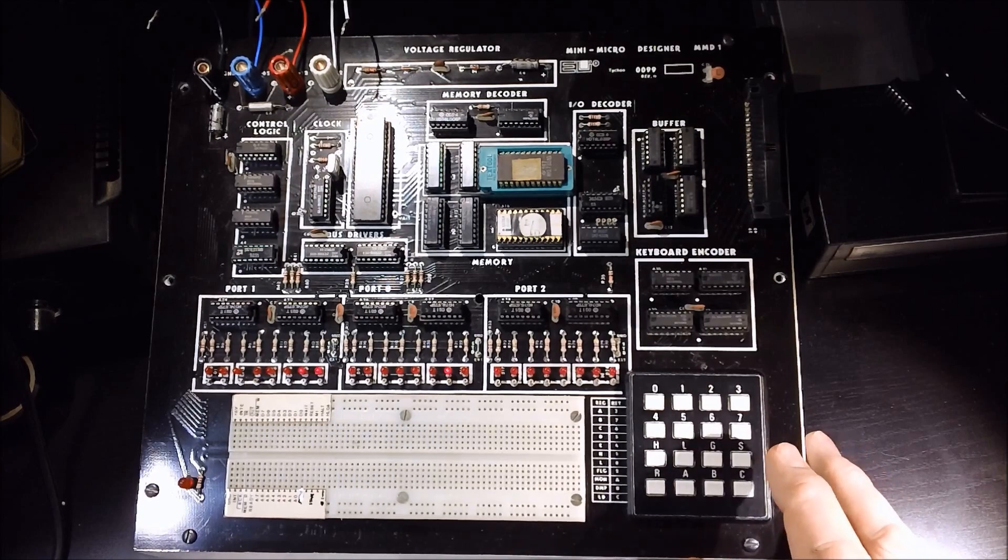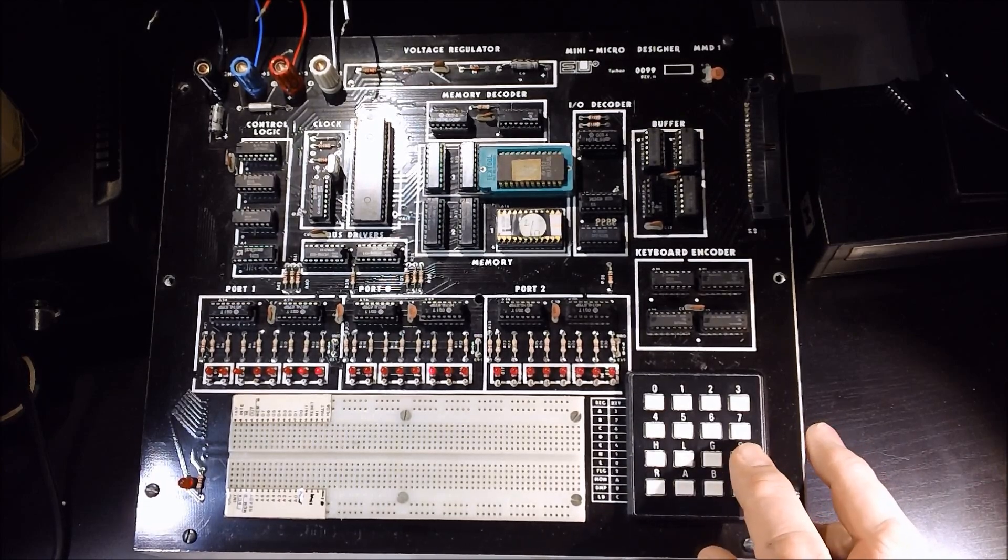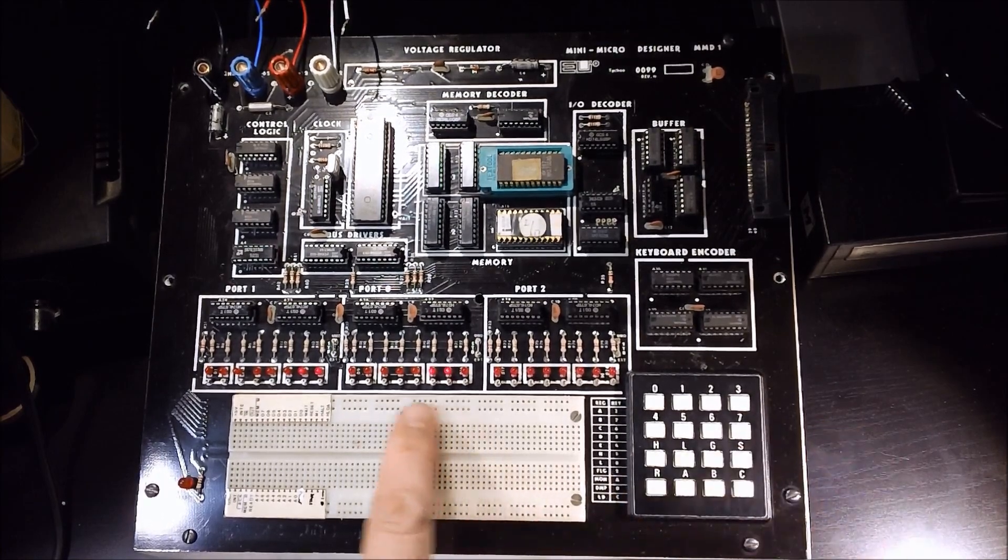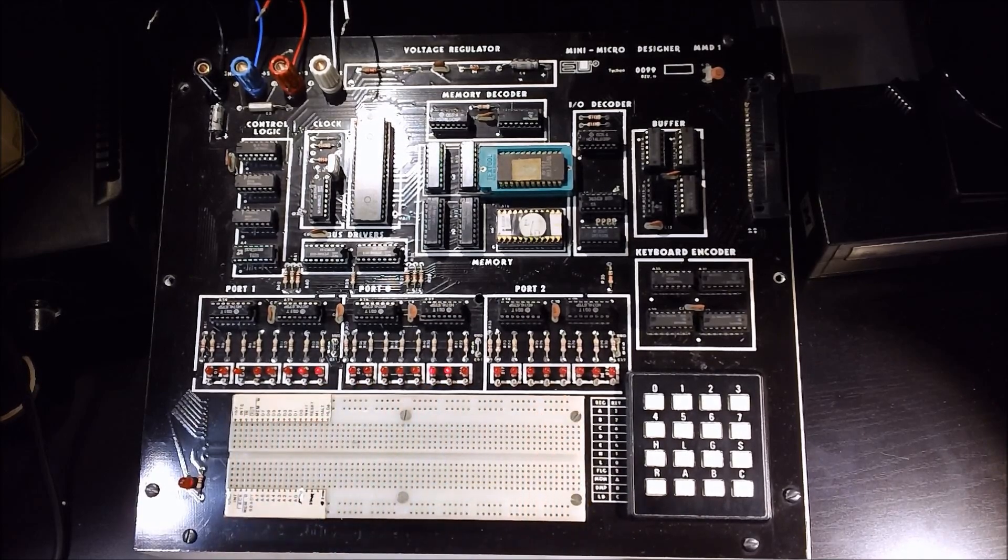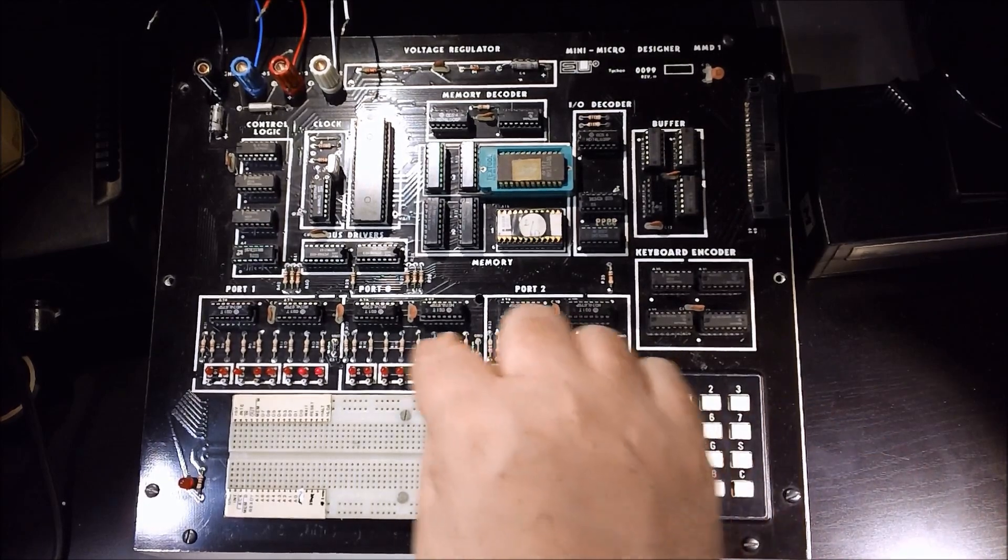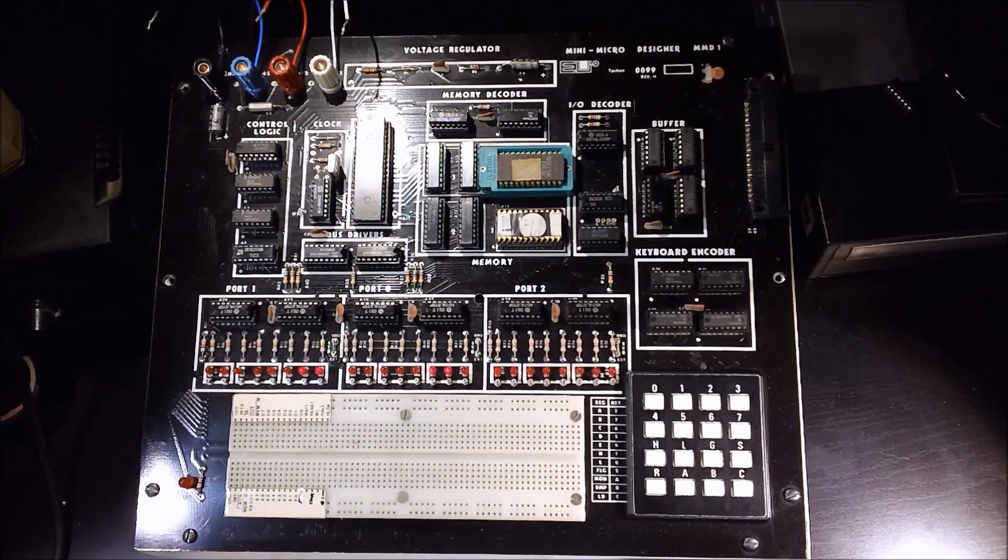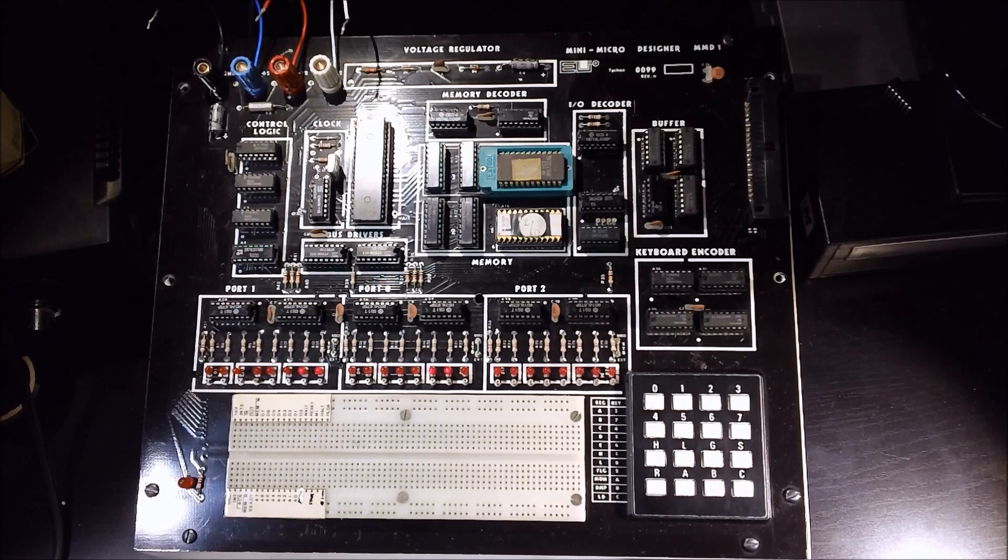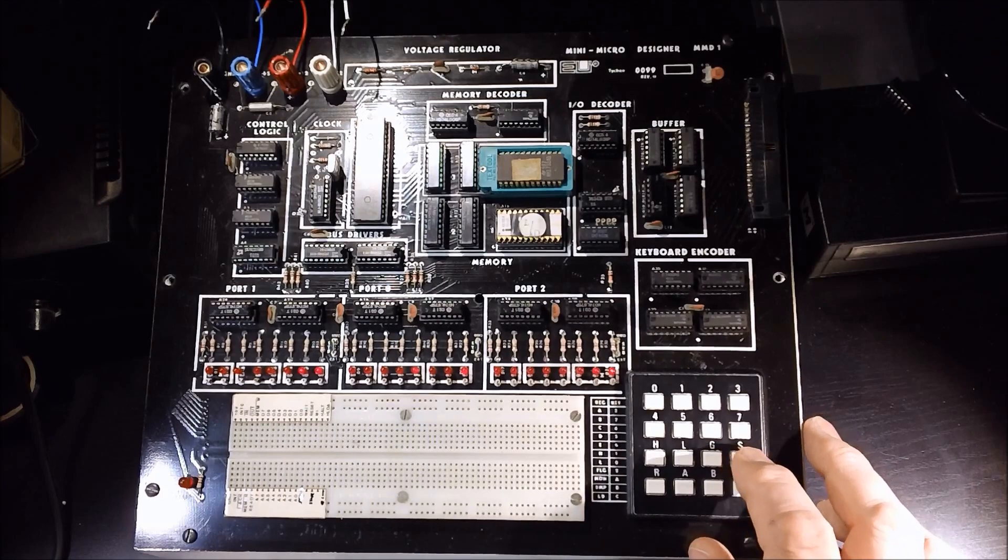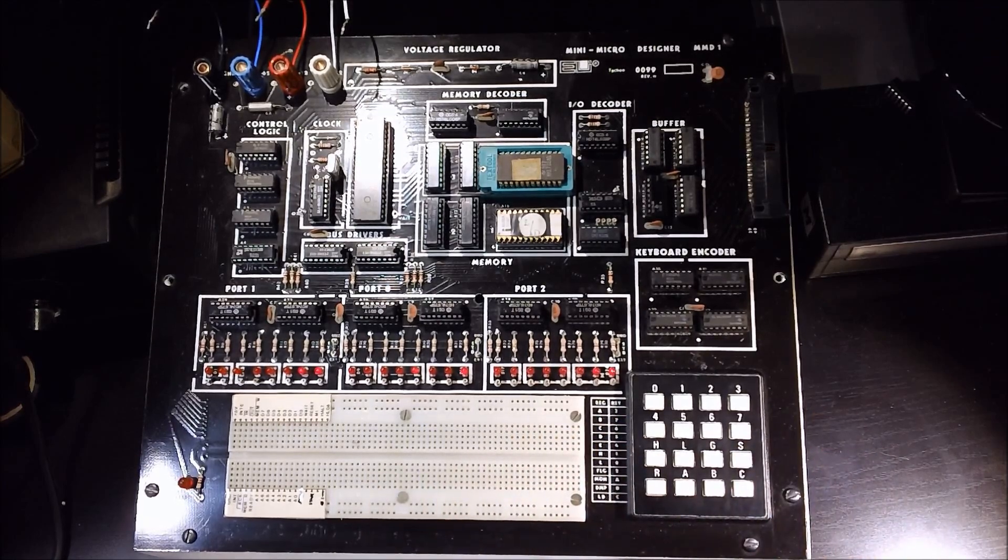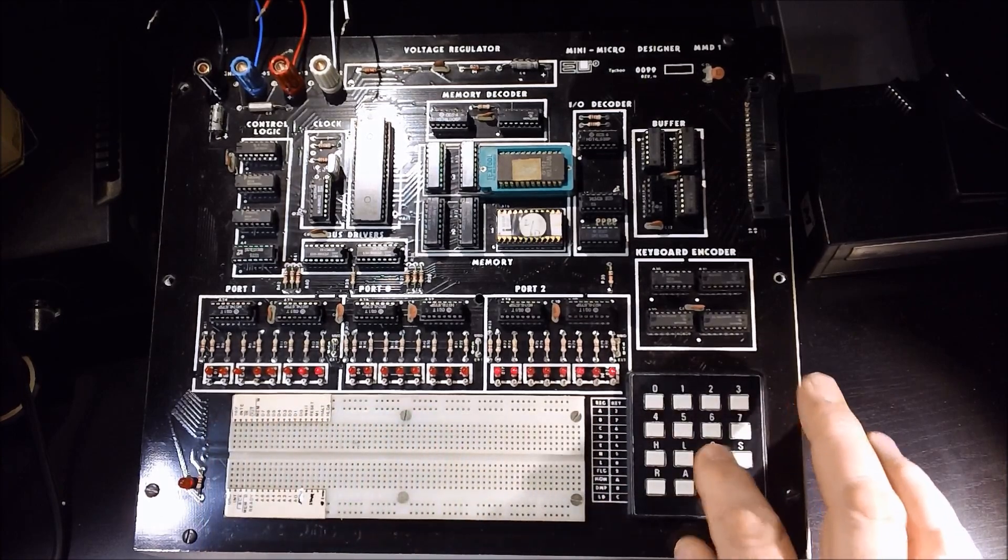It then takes that scan code and does an add immediate to zero and then does an out of the result to port zero. And remember port zero is sitting right here, port one and port two. So we will be taking the return code for the key, adding it to zero in this case, and displaying it on the LEDs here. Of course you could change the value that you're adding to to a different value and actually do some addition on the machine. It then does a jump to 000 003 which loops the program back around.